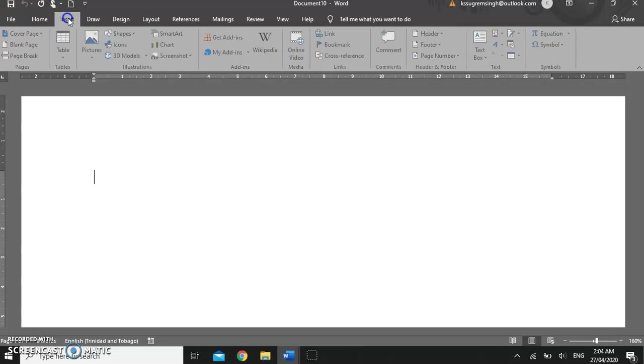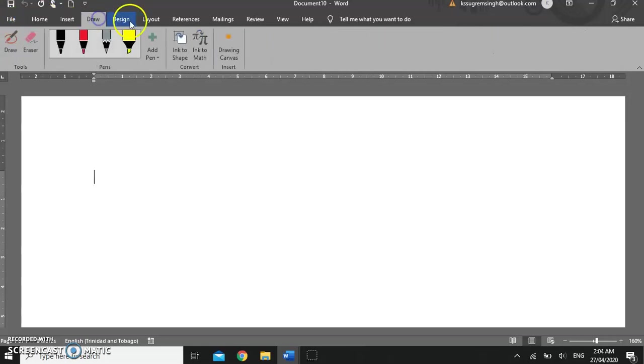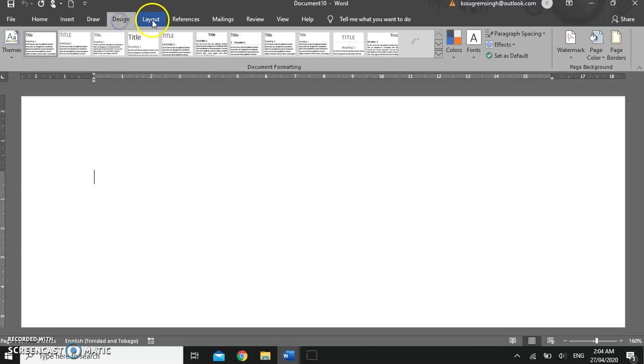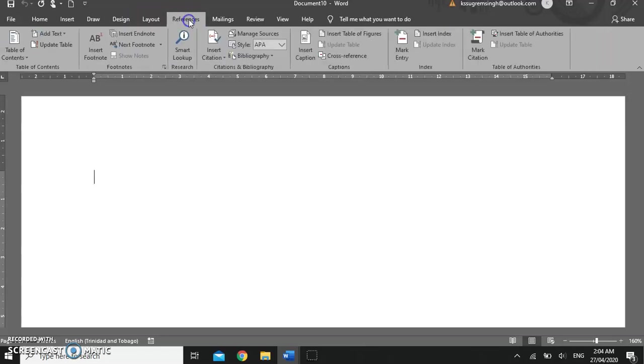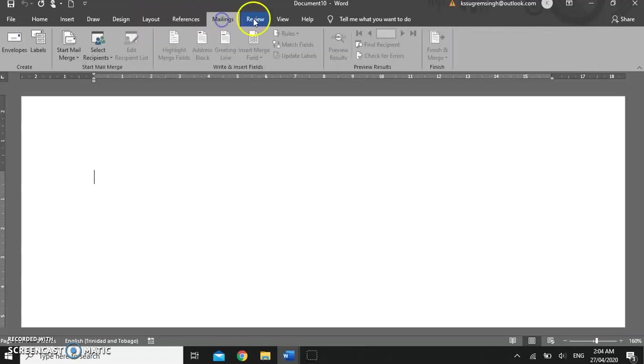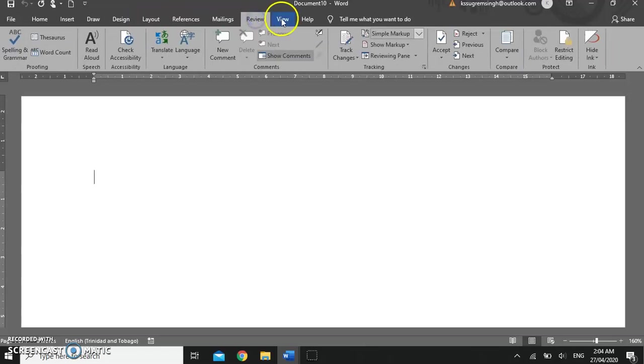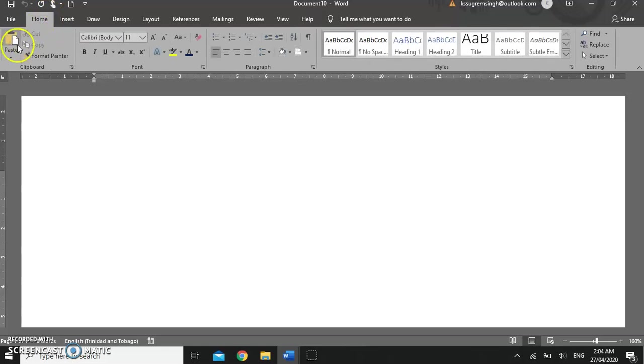The tabs each contain a different set of commands. On the home tab we have a number of commands that are very commonly used in Microsoft Word.